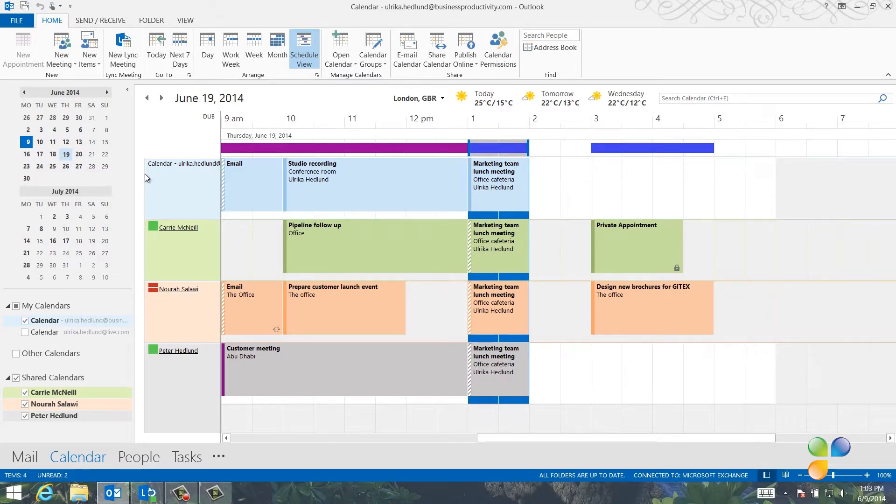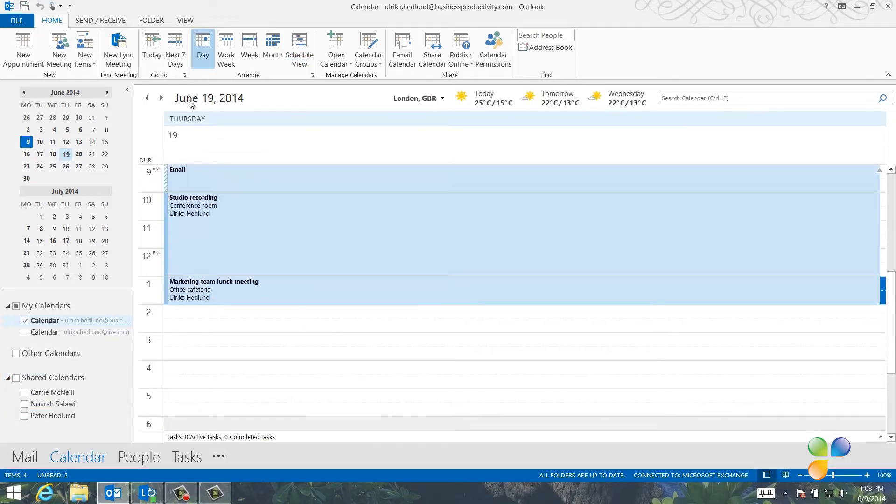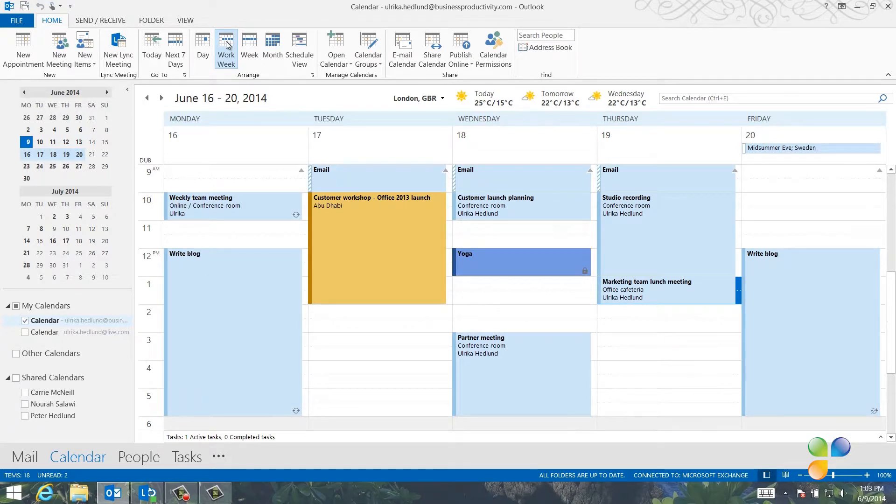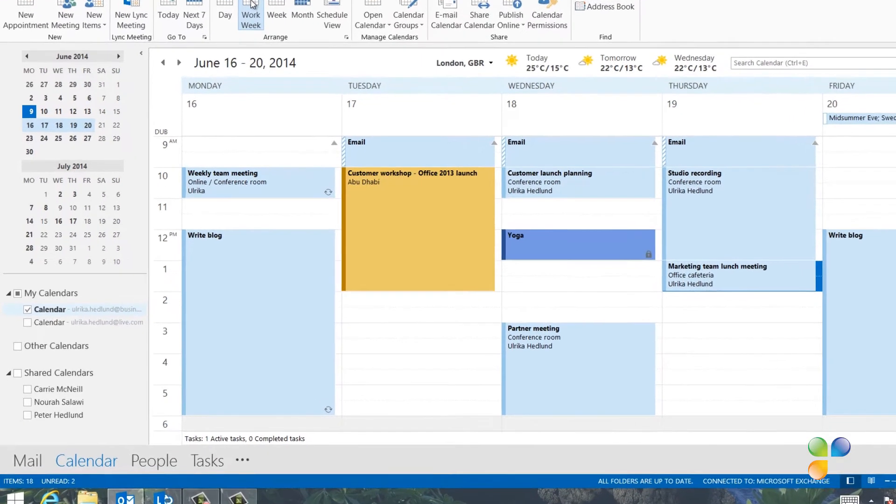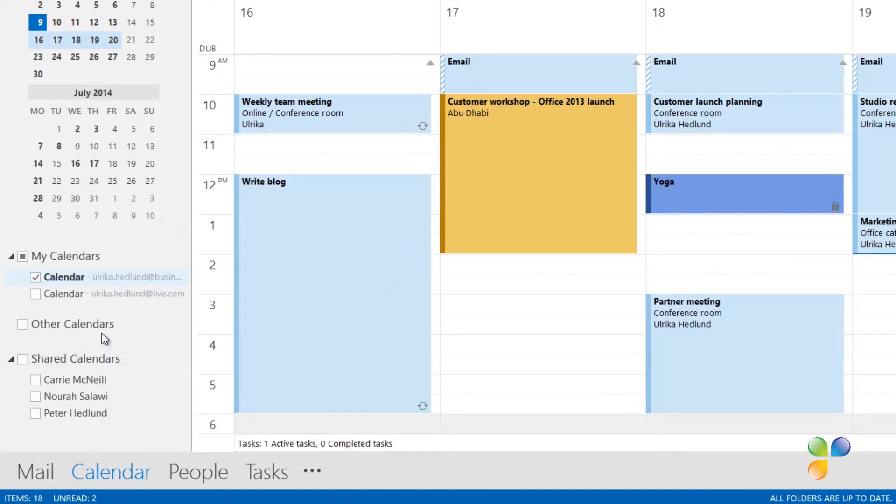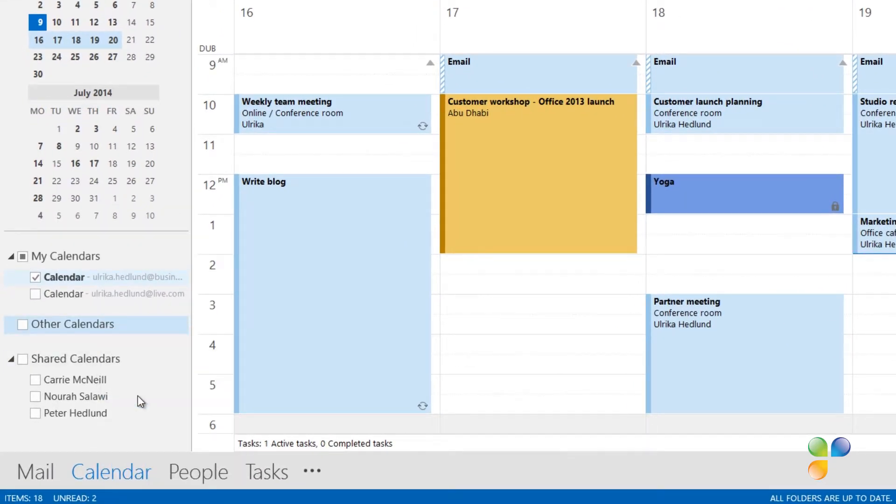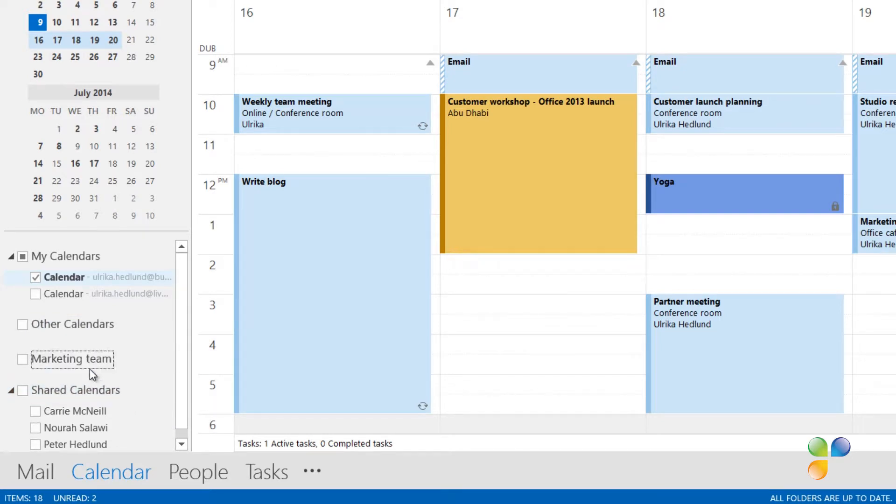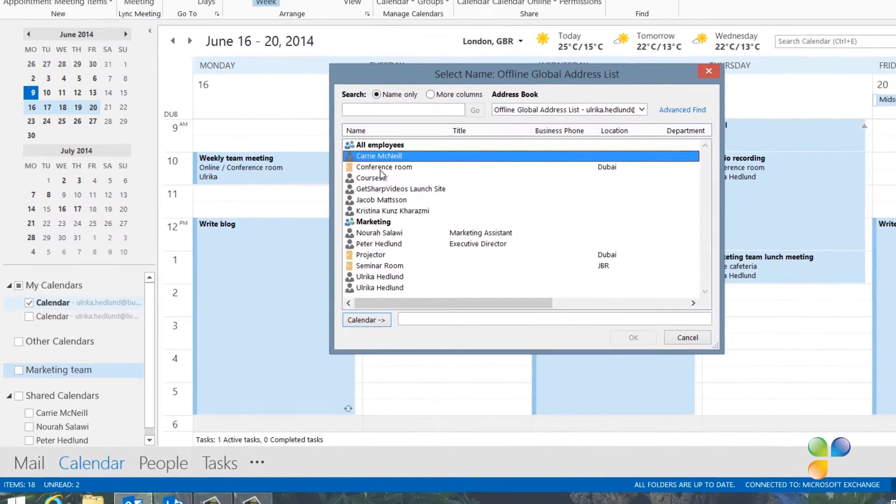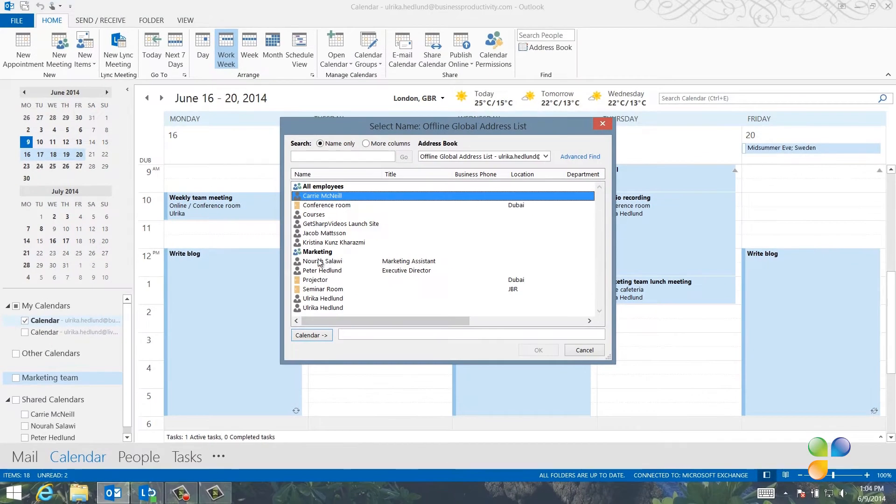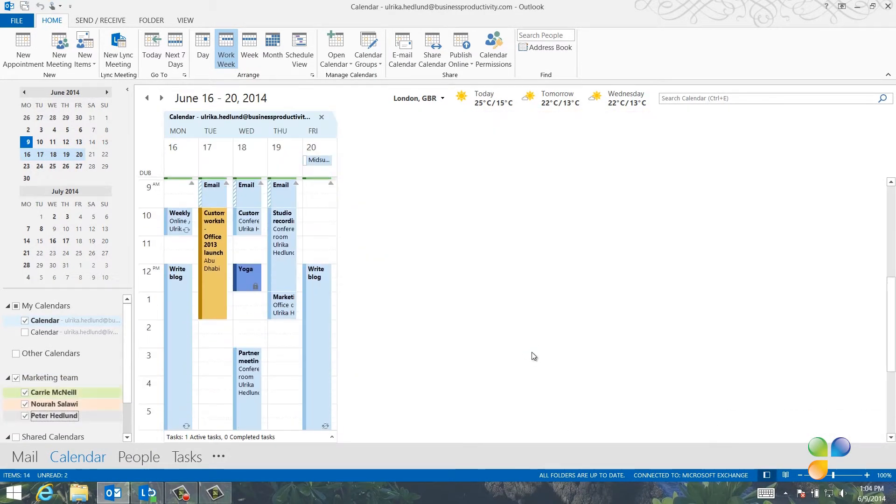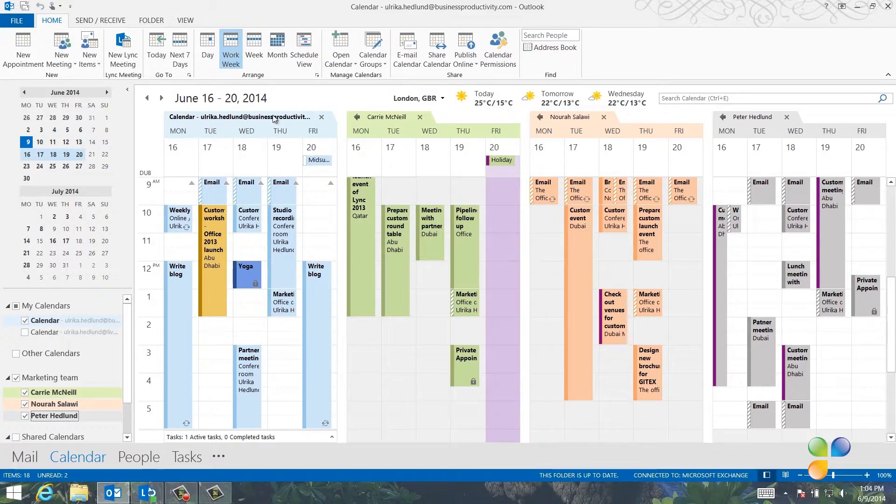To go back to my normal calendar view, I'll deselect the shared calendars and switch to week view. Since I often schedule meetings with the marketing team, I can create a group calendar so that I have it easily accessible. To create a group calendar, right-click your calendars and select new calendar group. Give it a name. I'll name it marketing team. Right-click the calendar group and select add calendar. Select the people you want to add to your calendar group. Hold down Control to select multiple people and then click OK. And there, now I have the marketing team's calendars available with just a single click.